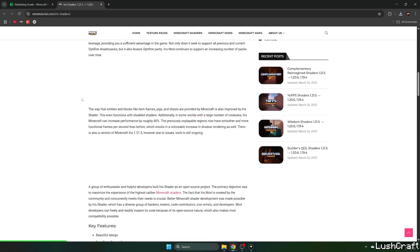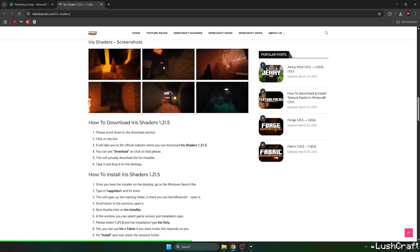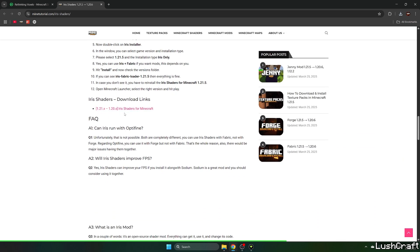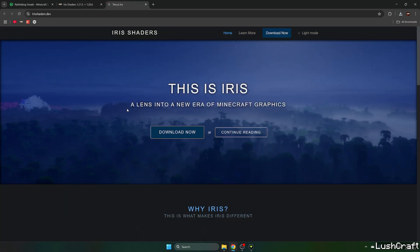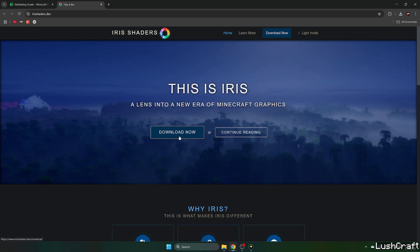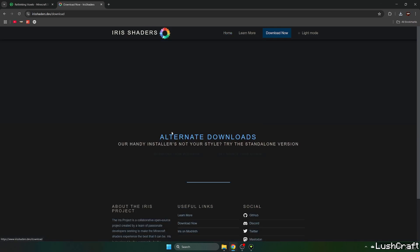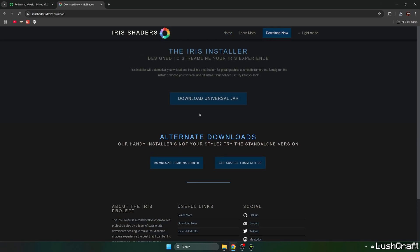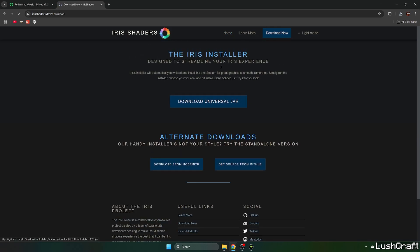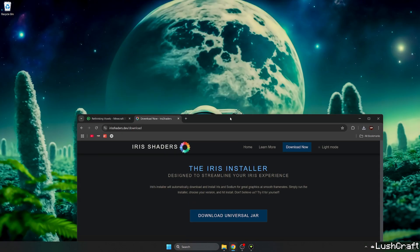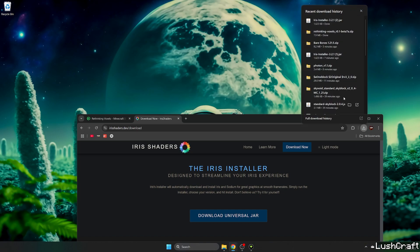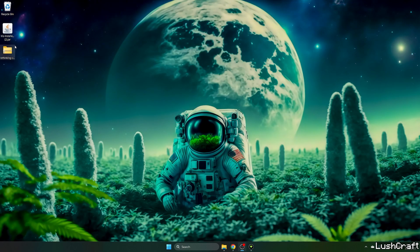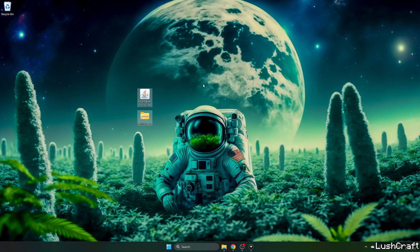The second link will take you to the Iris Shaders article. Scroll down to the download links and click on Iris Shaders. Click on download now and download the universal jar. Take the Iris installer and Rethinking Voxels and drop them on the desktop just like I did.